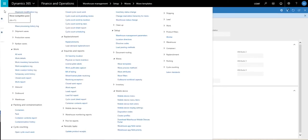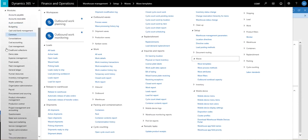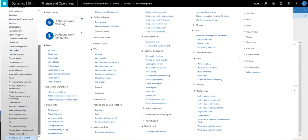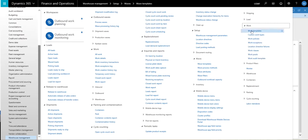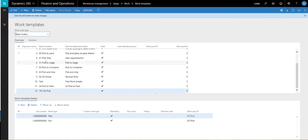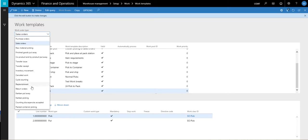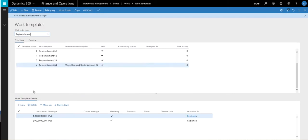The next step is we're going to create a work template for this. So we're going to go to warehouse management, work, and then work templates, and then select replenishment. On this one, I've got a very simple work template — you can make these as complicated as you'd like — but I've got one called replenishment 64 for waived demand replenishment. I just have a simple pick and a put. On your work templates, you always have to have a pick and a put.